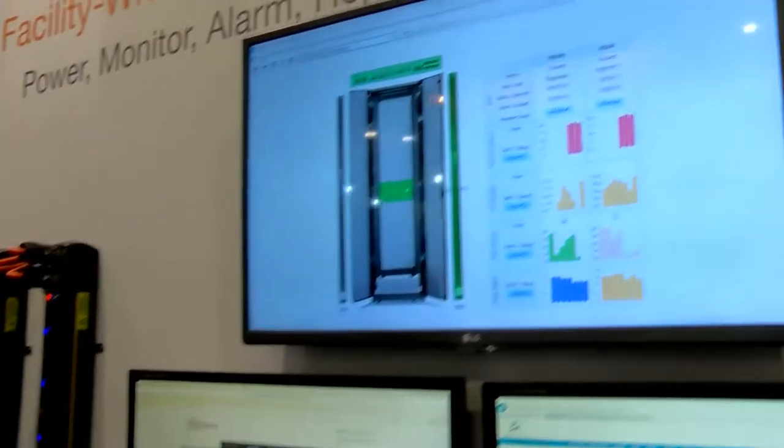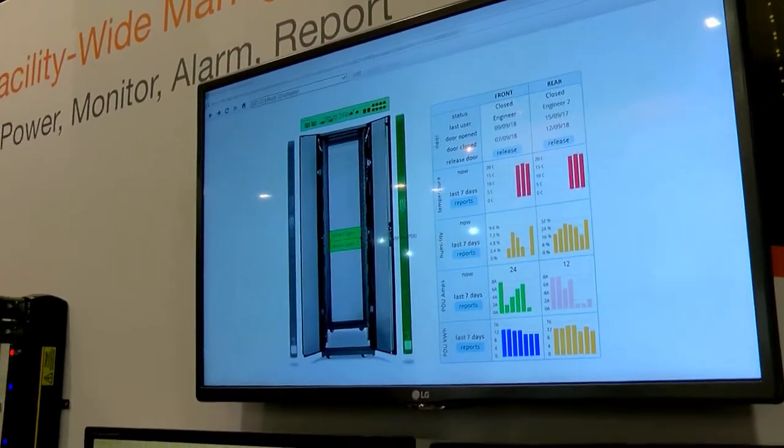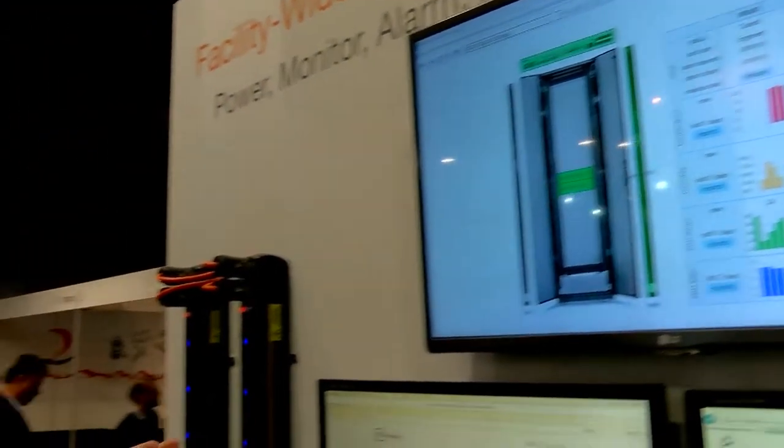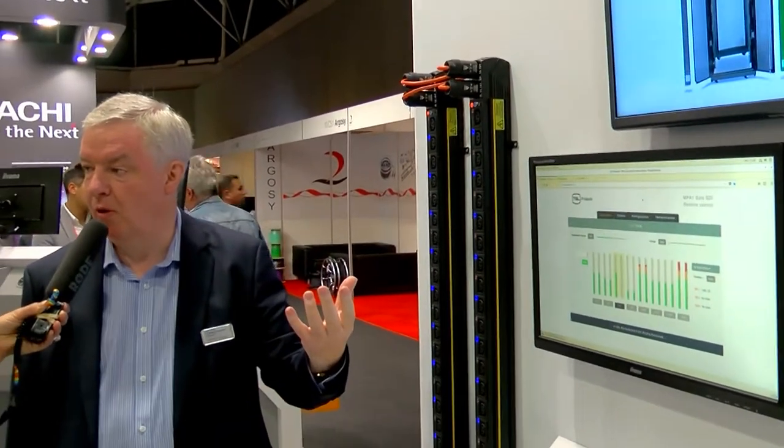It can look for errors if something starts using too much power, and it can also bill people. So if different companies have different equipment in the same rack, they can be billed for the power they're using. It serves a dual purpose: billing for people sharing a facility, but also providing early warning of something going wrong.